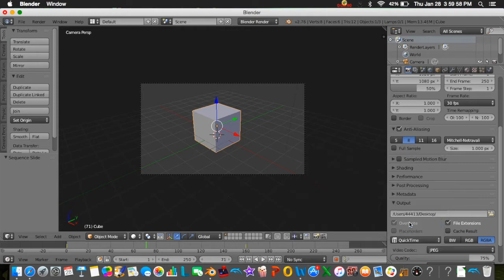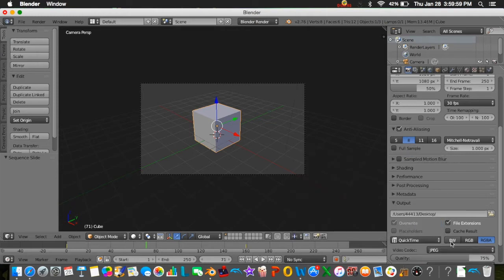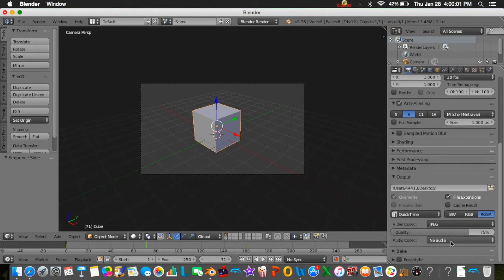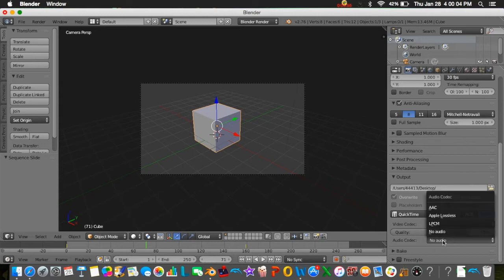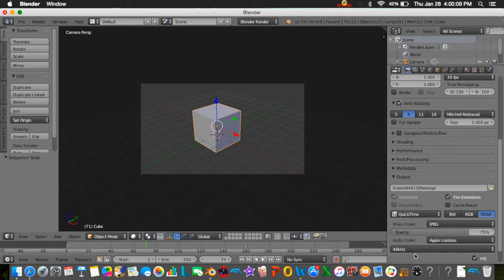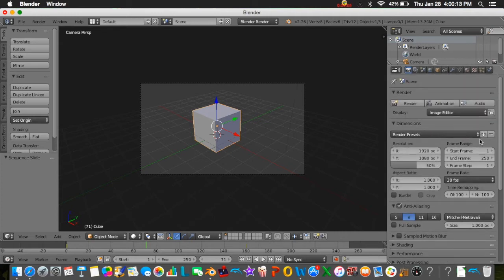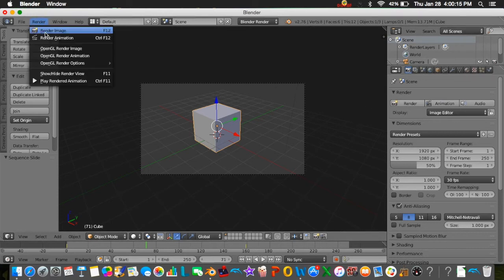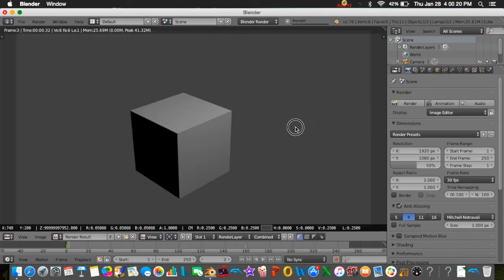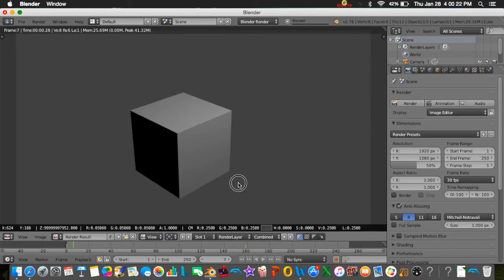Then you want to come over here. If you're on Mac, you want to go here and press QuickTime. If you're on any other computer, I really don't know how to do it, so sorry about that. Then you come over here where it says audio codec, you want to make sure this says, if you're on Mac, Apple Lossless. Leave the quality the same, leave all that the same.